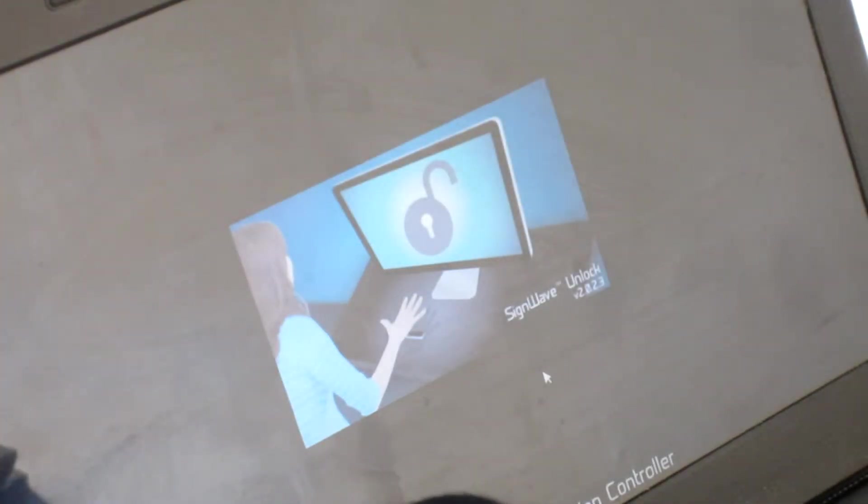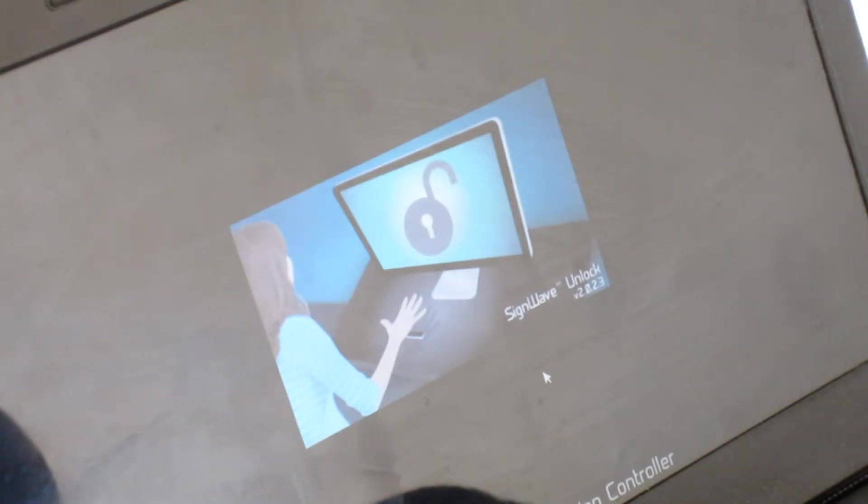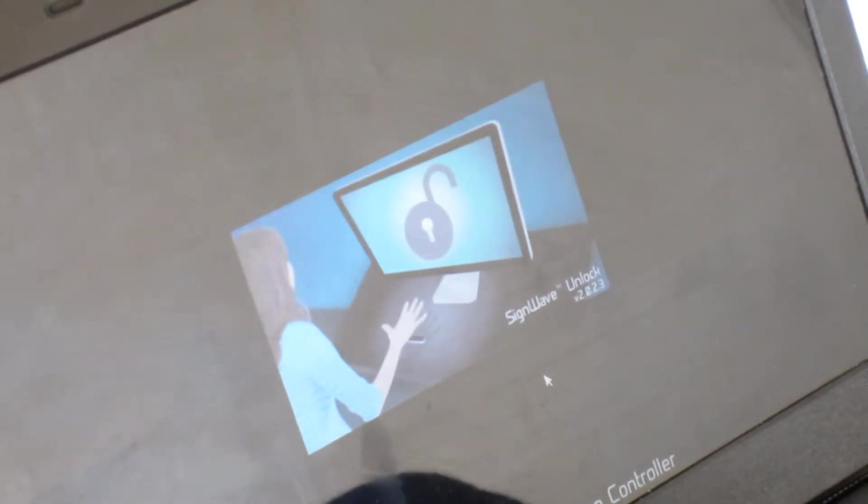And so please reconnect the Leap Motion controller. So now I'm going to unplug the controller and re-plug it.